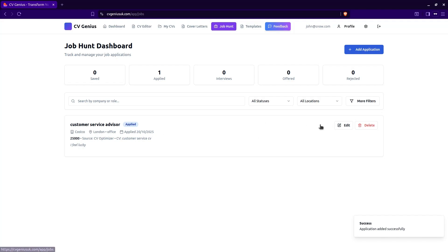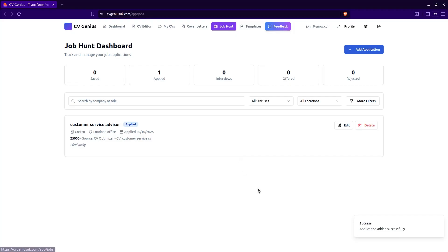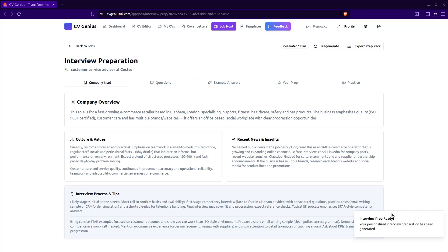Now, when you click this button and you're ready for interview. Let's do that. Generate interview prep. The AI is going to go and look for information on that company and that job role and prepare interview questions that you can practice before you attend that interview. And the interview prep is ready. Your personalised interview preparation has been generated. The interview prep takes a little bit of time, as you can imagine. It's doing all this research in the background.